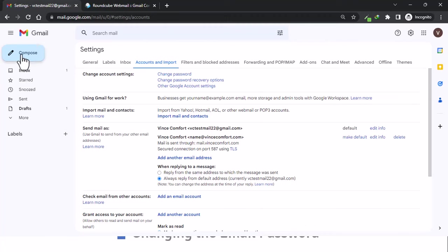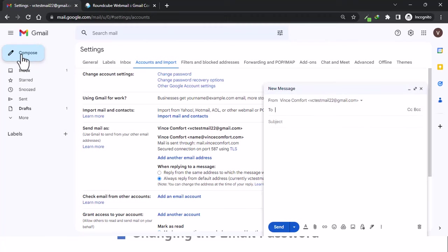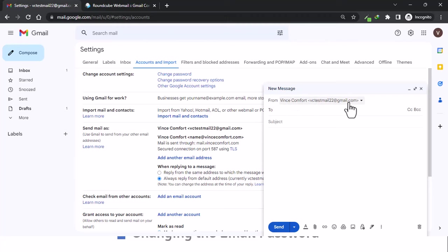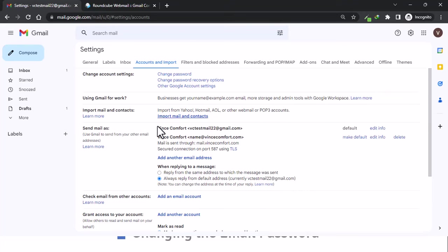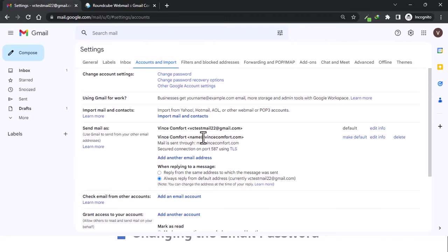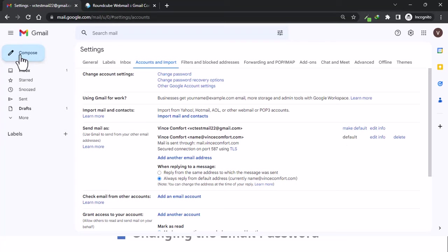You can see every time you click on compose to compose a new message, you will have the initial Gmail account. But if you want to use your business email account instead of this as the default, all you have to do is still under here under the send mail as option, we make name at vincecomfort.com as our default. Click on make default, now it is default.